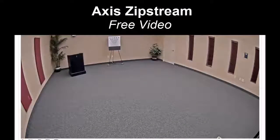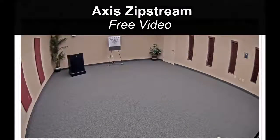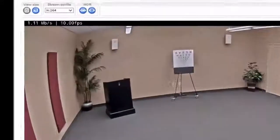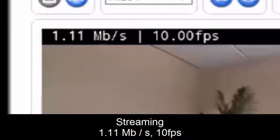AXIS has a new feature called Zipstream, which we're testing out in this report. You'll notice on this camera in the upper left-hand corner, it says 1.11 megabits per second.